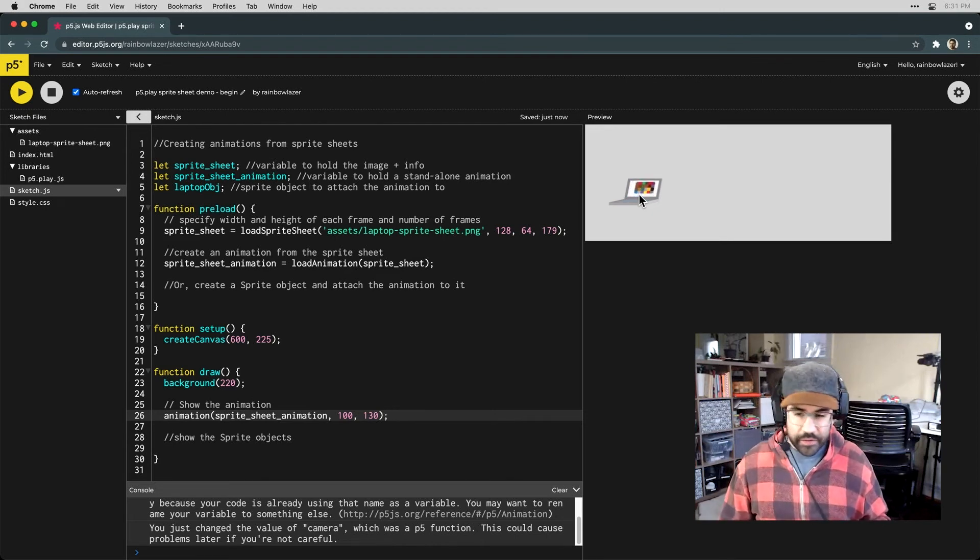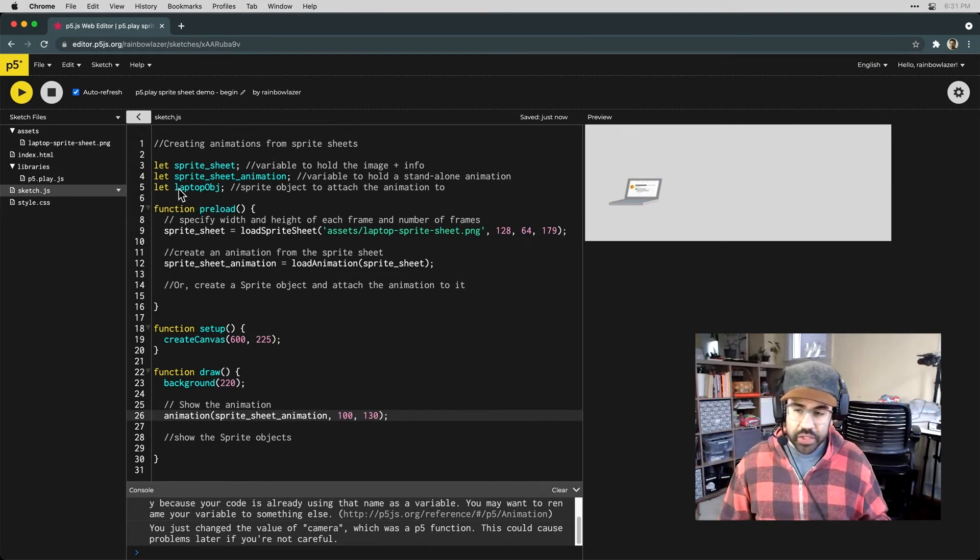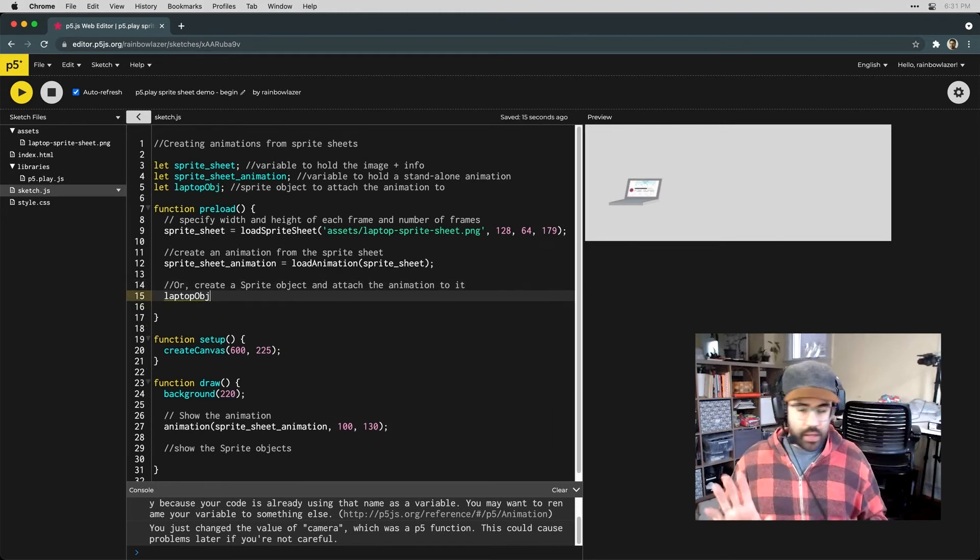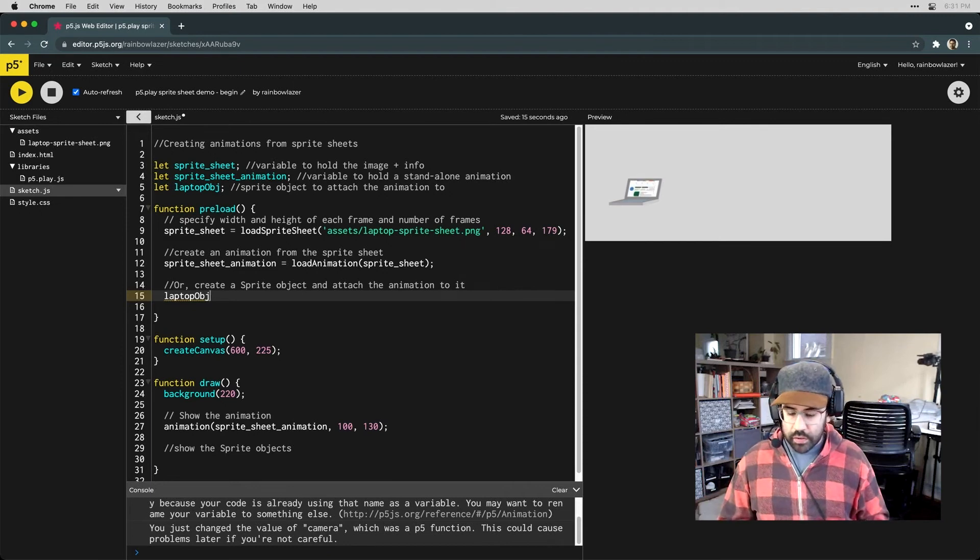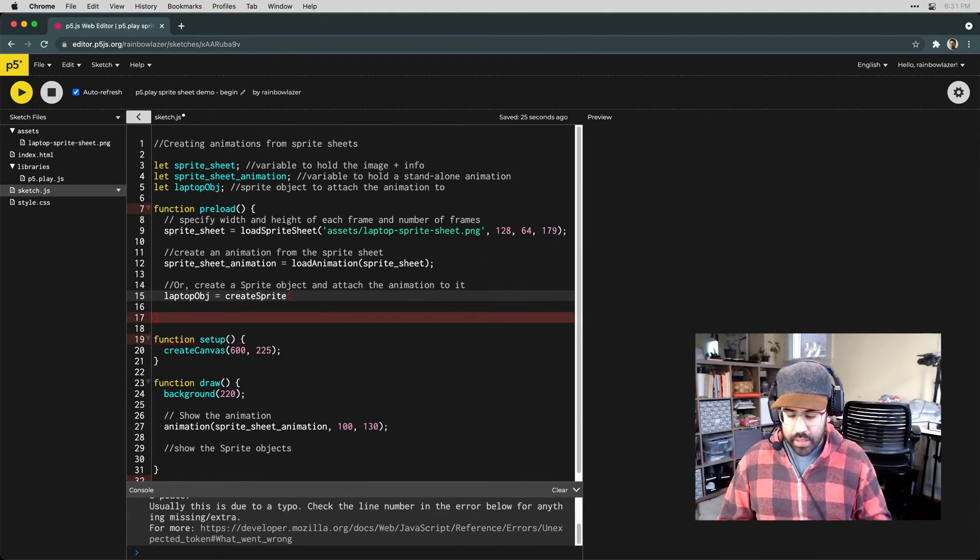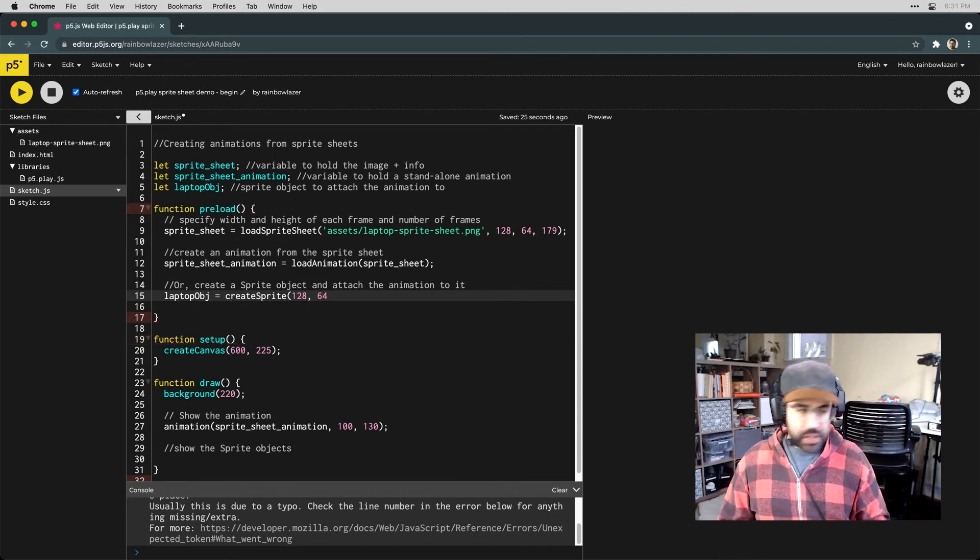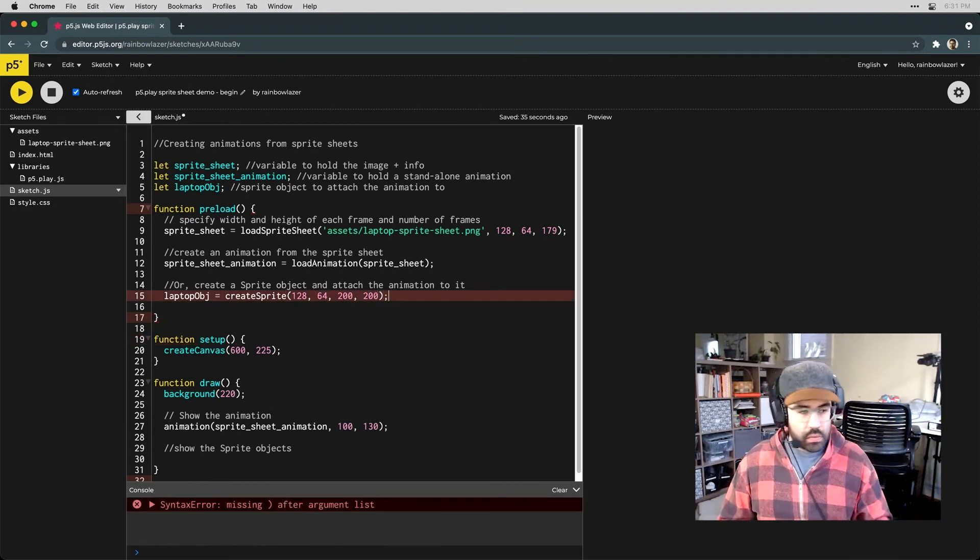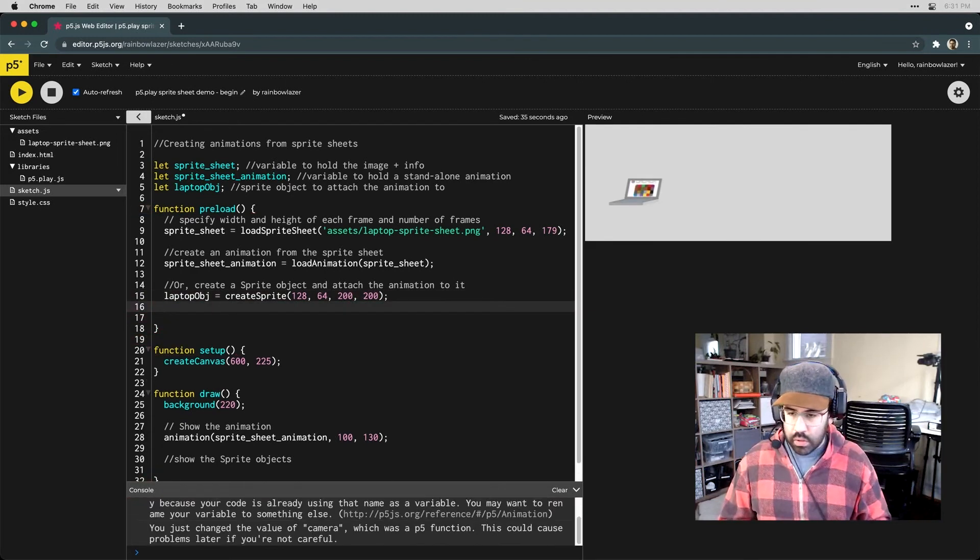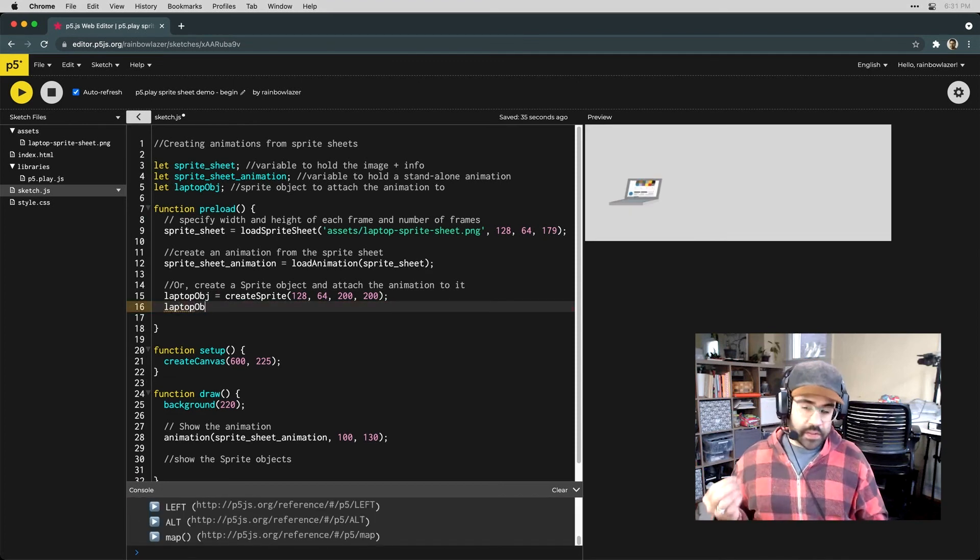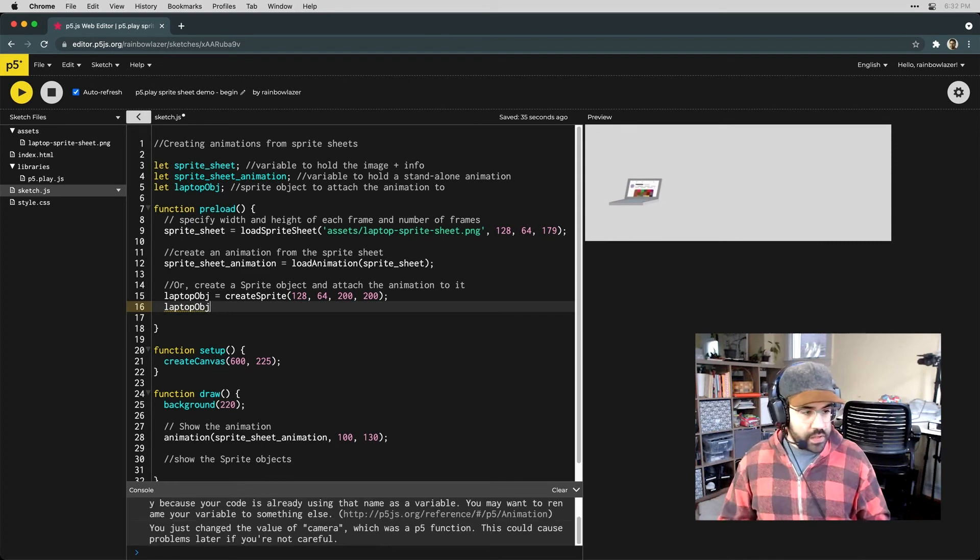I'm going to use this laptopobj variable to be my sprite object. So back into my preload, I'll copy that variable name. And then I'll use the createSprite function. We'll give this a width and a height, and I'll use the same size as my sprite sheet cells. And then a location on the screen.